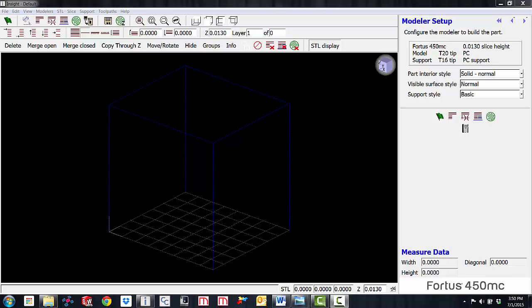In my example I will be showing you a display model. This part has no other purpose but to look nice, so for that reason I don't need it to be solid. Even a standard sparse fill will use quite a bit of material, so I will be tweaking a few layers to cut down on the material consumption.